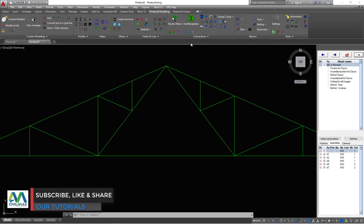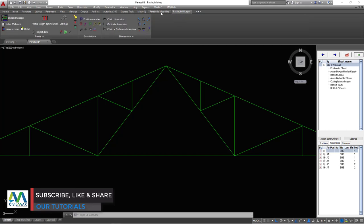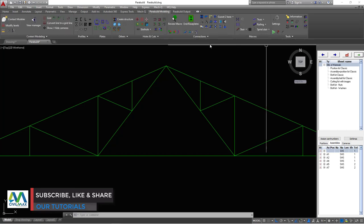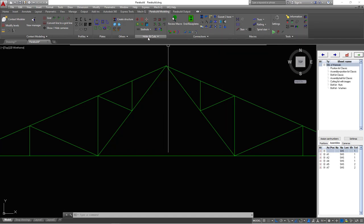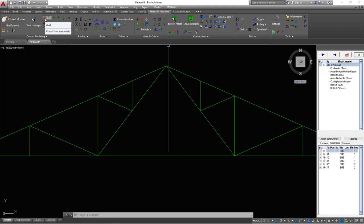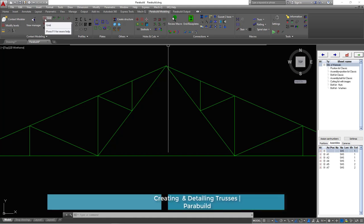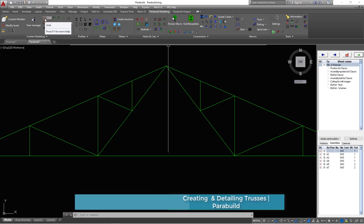Remember, Parabuild has two sections: the modeling section and the annotation section. In the modeling section there are other sections — we have tools, macro, connections, holes and cuts, other plates, profile and context modeling — where we get the grid line and how we create the grid line right there. That will come later on.